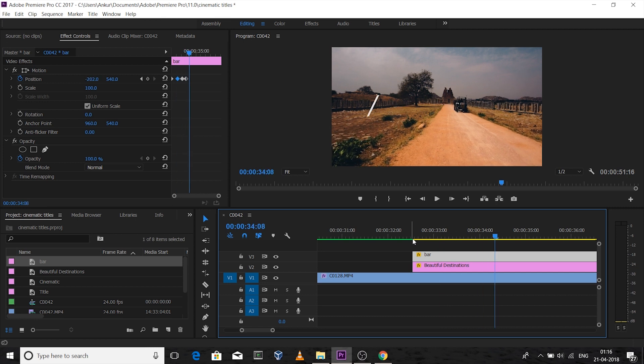This is the write-on text effect. Those are my five different text effects you can use in your videos for cinematic titles. If you like this tutorial, press the Like button, hit Subscribe, and stay tuned for my next tutorial and travel videos. Bye bye, see you soon!